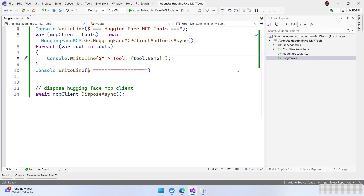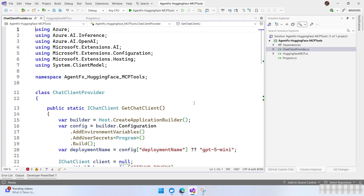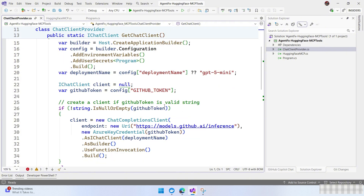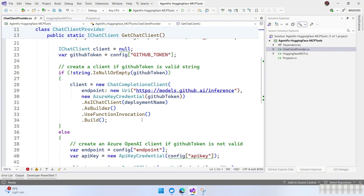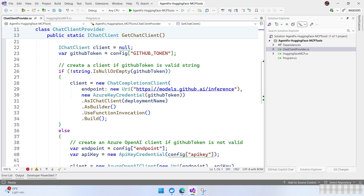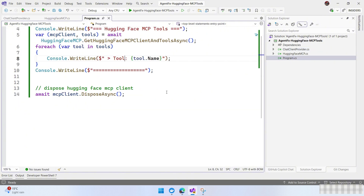The next step is to connect to a chat client. We are going to use Microsoft Extension AI here with two options. If I have a user secret with the GitHub token, we create a chat completion client using the GitHub token. Or in this scenario, I have secrets to use Azure OpenAI and I'm going to create an Azure OpenAI model — by default, a GPT-4o mini model.